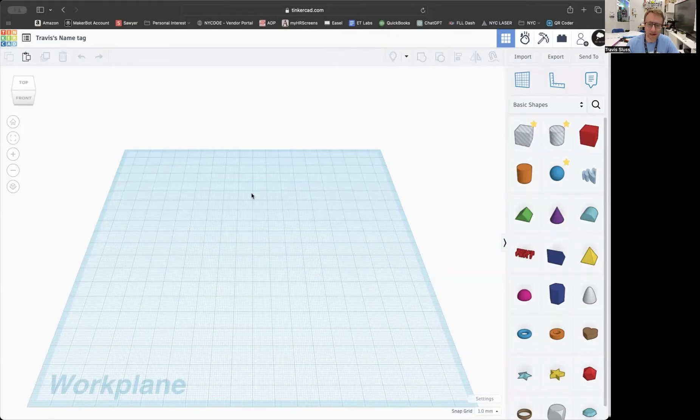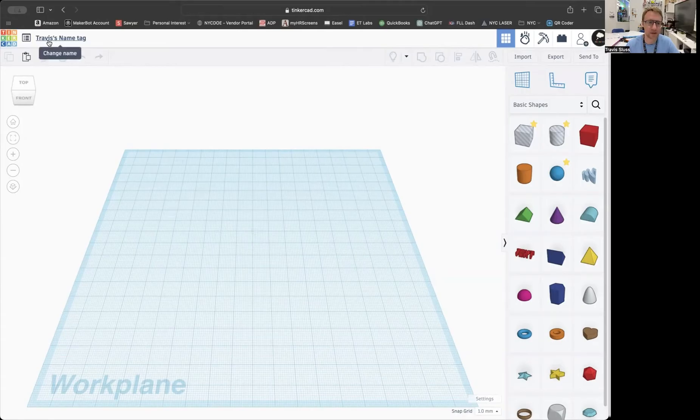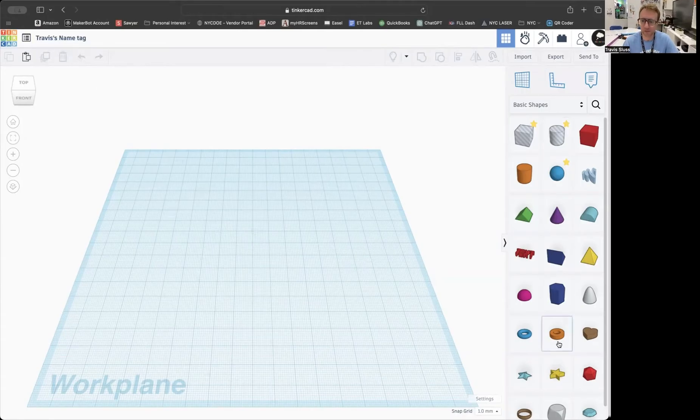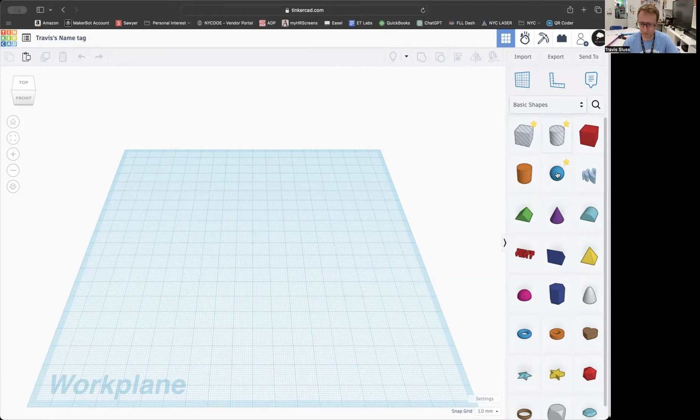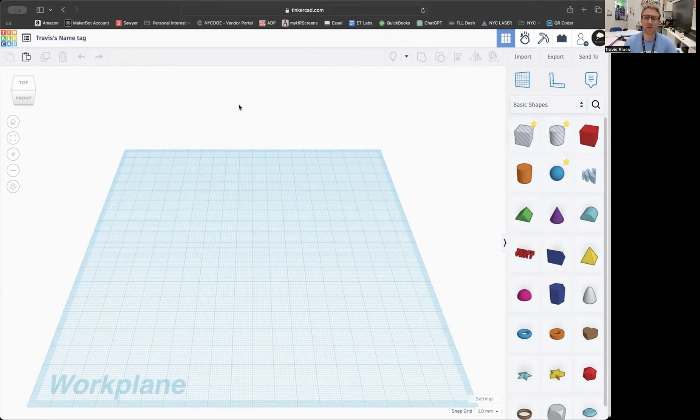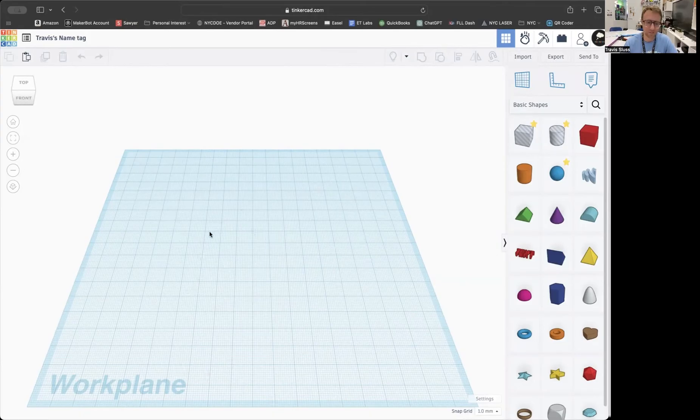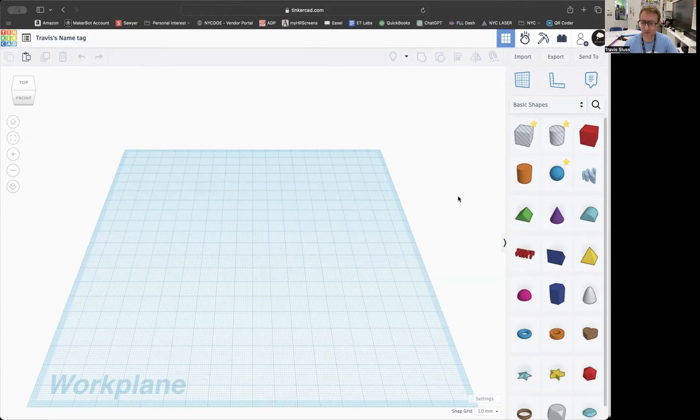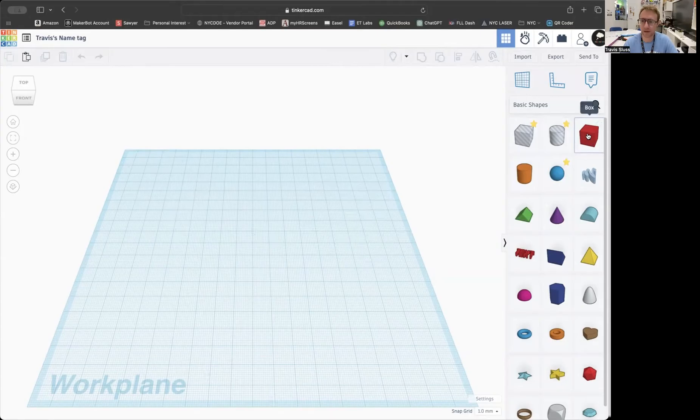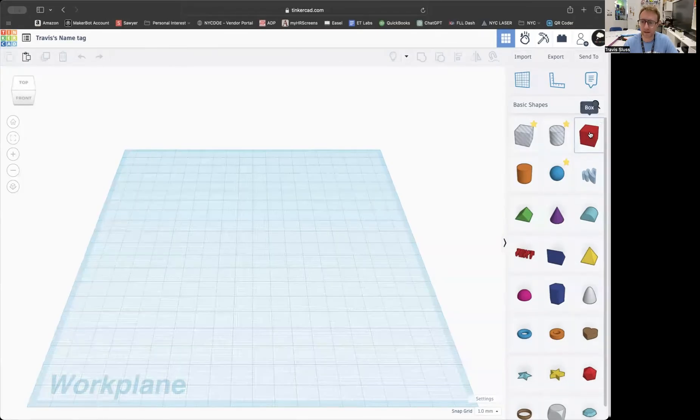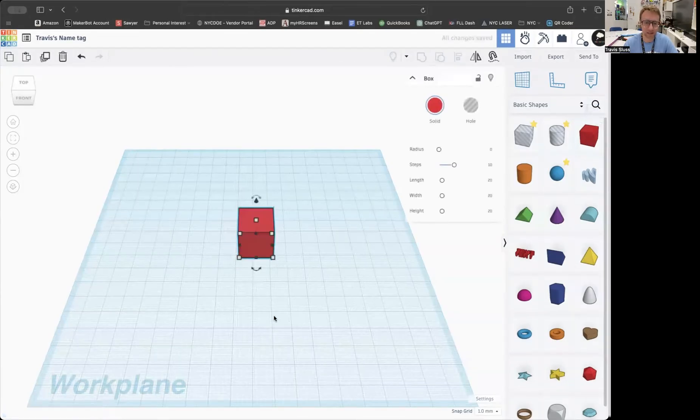So, Tinkercad's more or less looked this way for over eight years. On the top left, you have your name of your project, you have your work plane in the middle, you've got all your shapes on the right, and then all these other buttons all over the place that we're going to learn more about as we go. This introduction will not cover all of these buttons, but we're going to cover most of them. So, the first thing that we do before we make our actual name tag is we just got to explore a bit. So, I recommend taking out a box and putting it on your work plane.